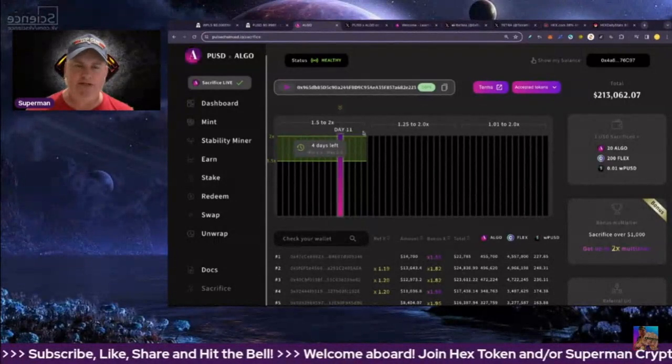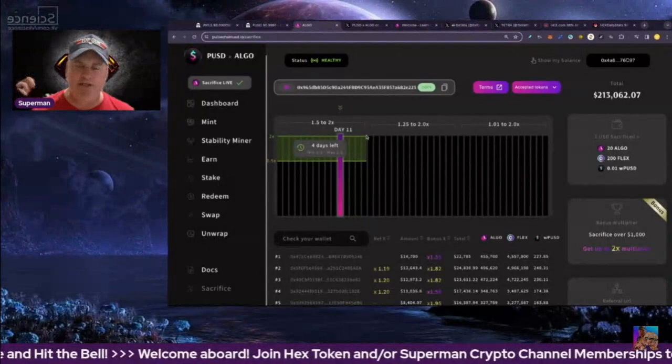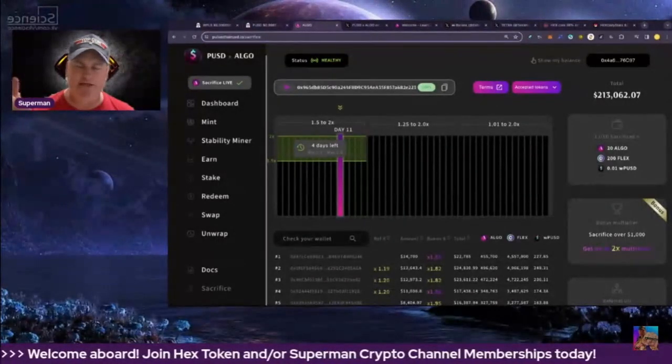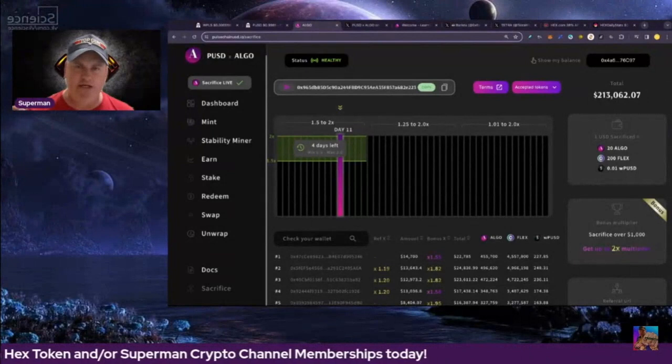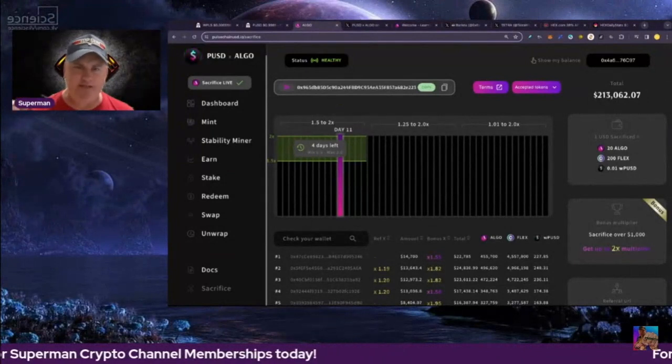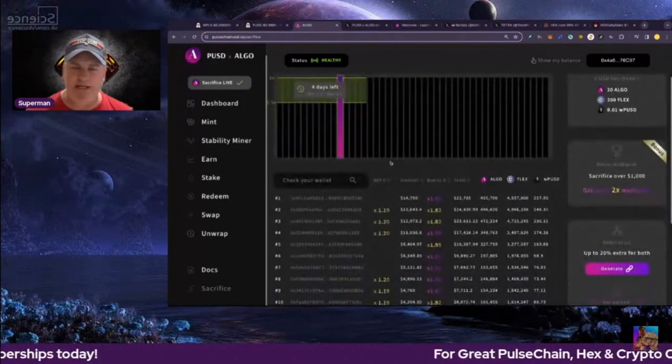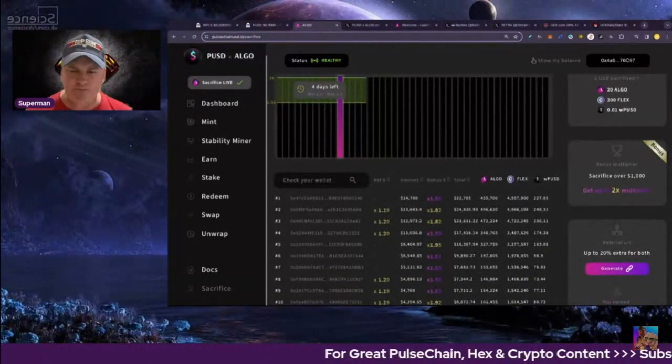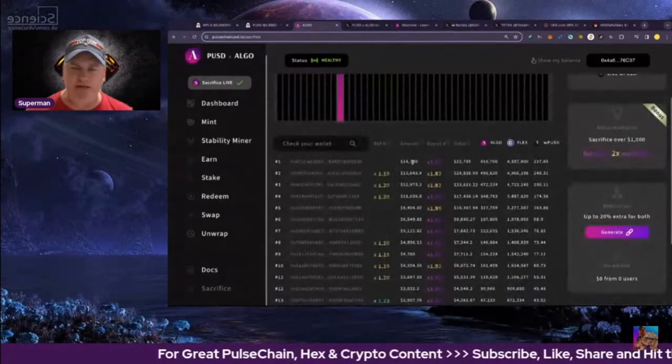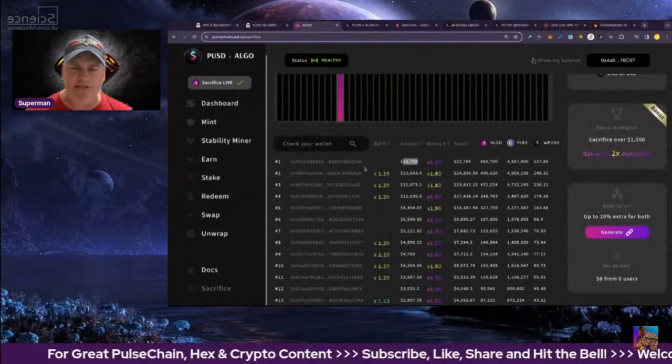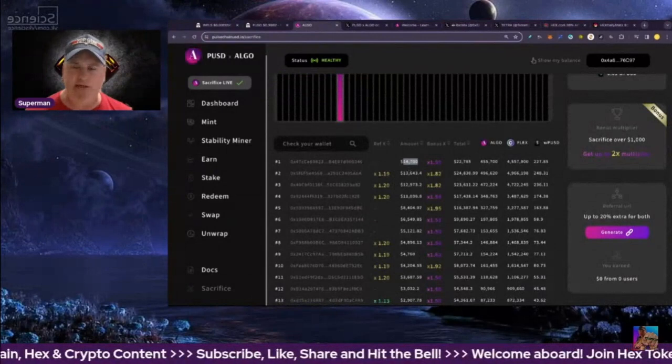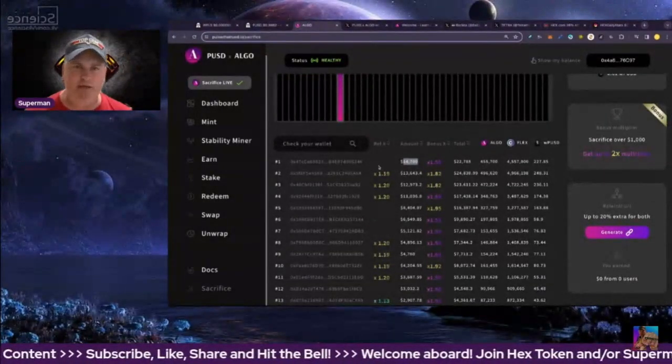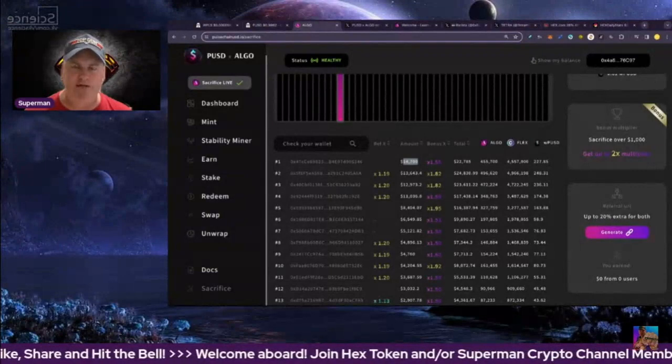We're day 11 in the first 15 days, so there are two bonuses: the referral bonus, the link's in the video description for that, that's 19%. The second one is if you do over $1,000, you qualify for the big X bonus as well.